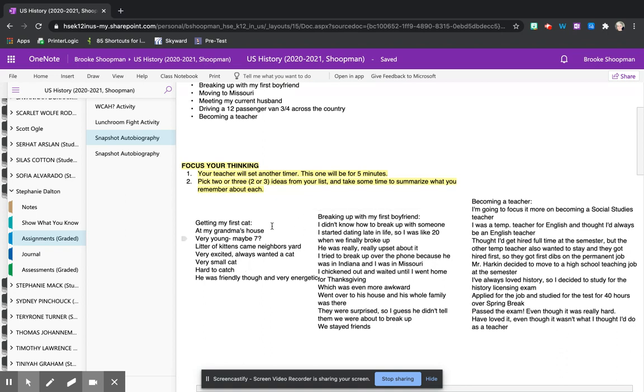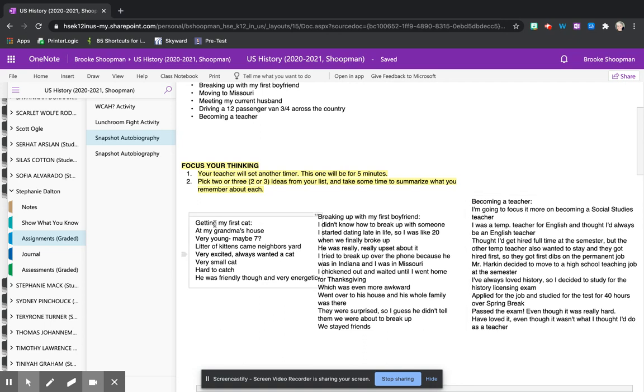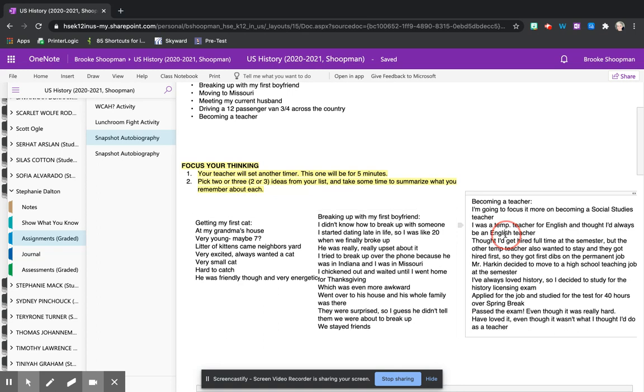When we were doing this focusing our thinking activity, hopefully it helped students realize that some of their events had more details than others. Some of their events are going to be better suited for this assignment than others.